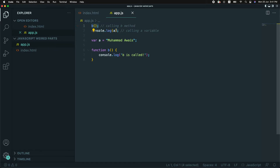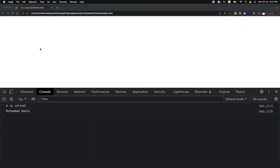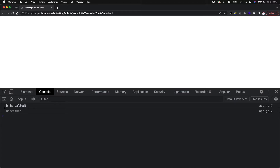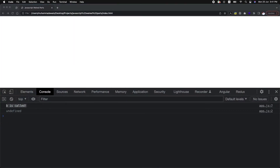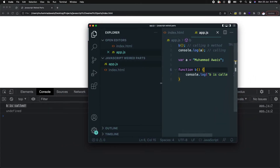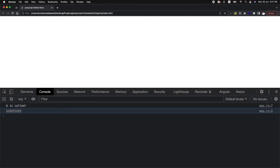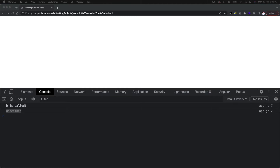I have called my B method first and on the second level I have printed variable A — whatever is inside A — and then after I created, initialized, and assigned the variable with values. When I refresh the page, B is called first as expected, and on the second level we have printed variable A but we got undefined. So why undefined?